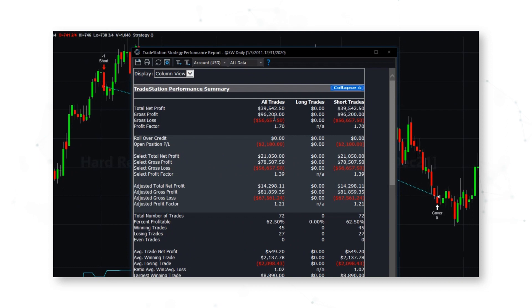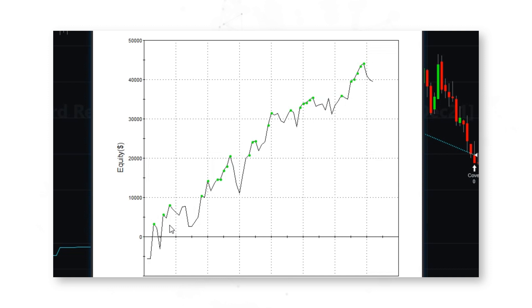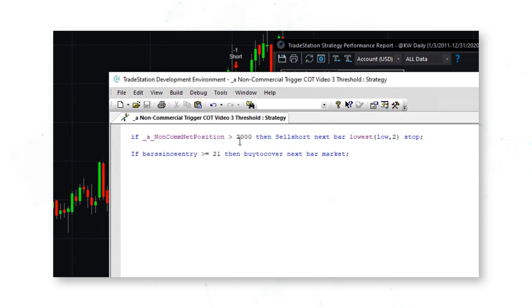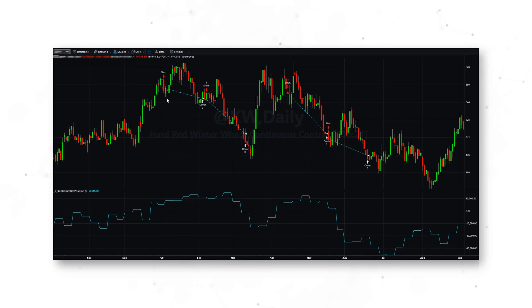Looking at the strategy performance report for the basic Kansas wheat threshold approach, we've got a nice upward-sloping equity curve — this approach would have made $30,500 over the last ten years. Adding the price signal improves things further: the P&L is better and the profit line looks smoother. Instead of just selling above the threshold, we now require that price has also started turning lower — breaking to a lower low on a stop — so the system is more patient. We can see how this works in practice: prices start turning lower, then the system gets short.